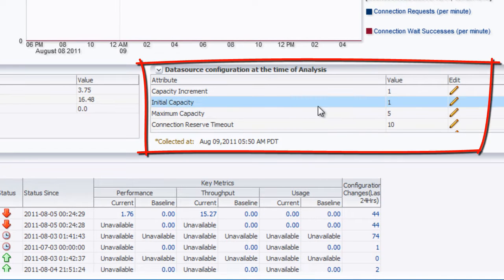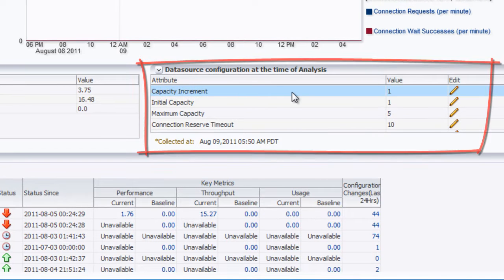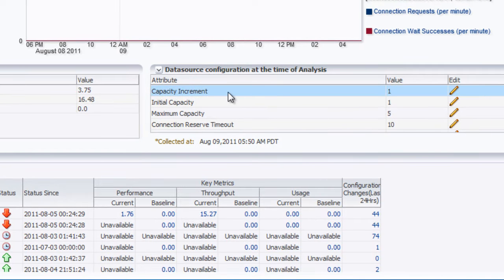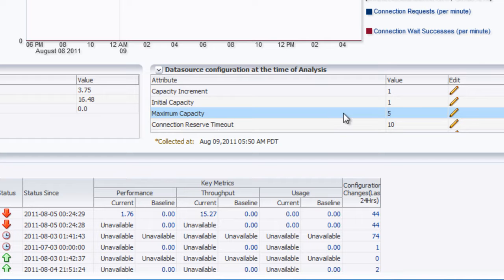But we also have the data source information right here where we can see the current values. Now the capacity increment is only 1 at the moment. The maximum capacity is 5. We probably want to increase that, maybe the maximum capacity to 10.